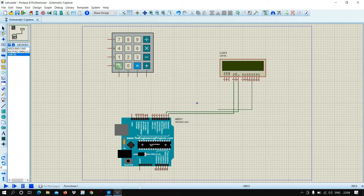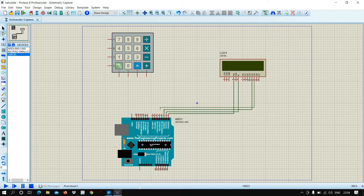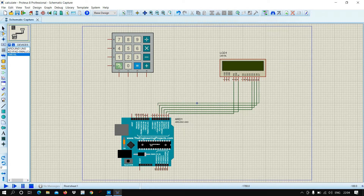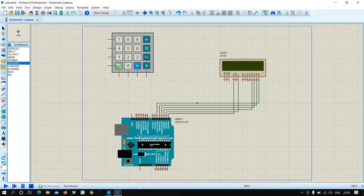Connect LCD pin 11 to Arduino pin 2, pin 12 to pin 3, pin 13 to pin 4, and pin 14 to pin 5. After that, connect the ground terminal and power supply.